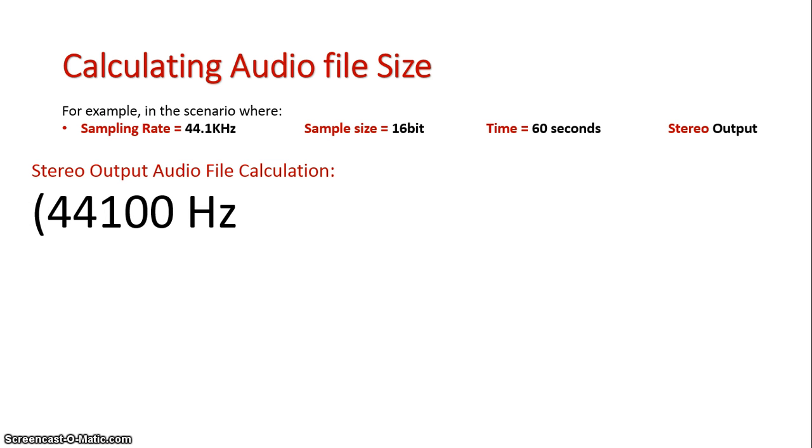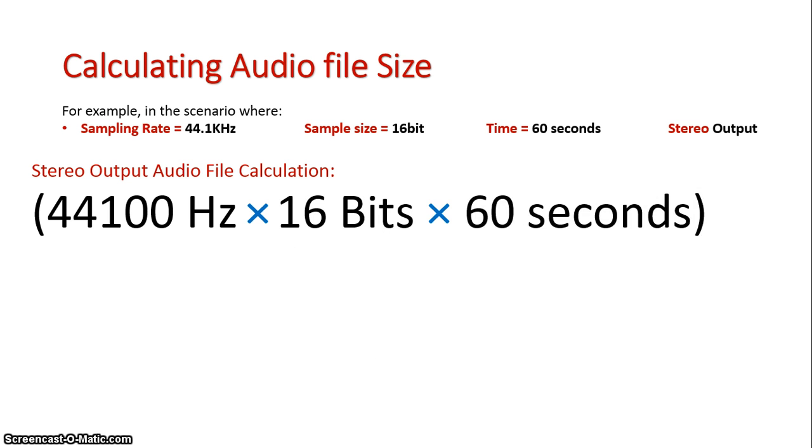Our formula will be 44,100 times 16 bits times 60 seconds, times two, because it's stereo output.